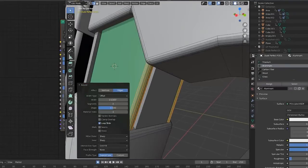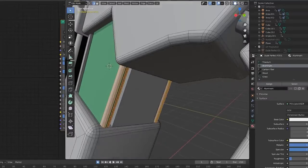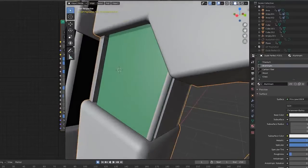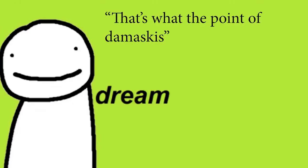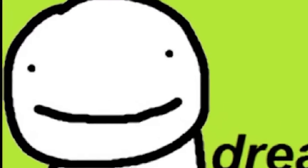The only area I didn't add a border to was this one in the middle. When it's rounded off, it makes it look much better. And as my favorite YouTuber Dream would say, that's what the point of Damascus. What the point of Damascus?